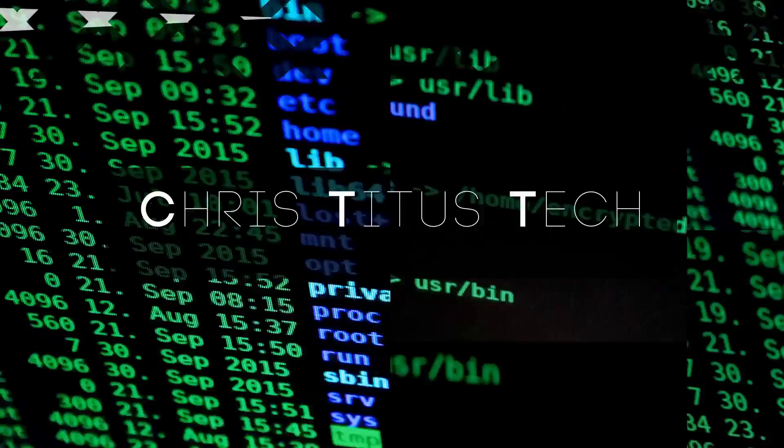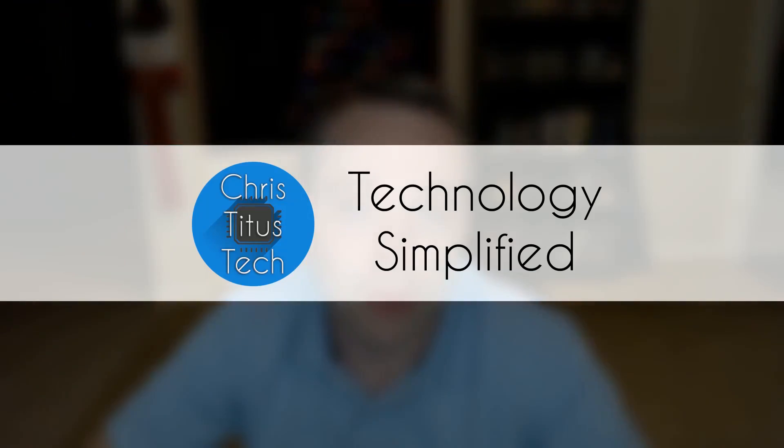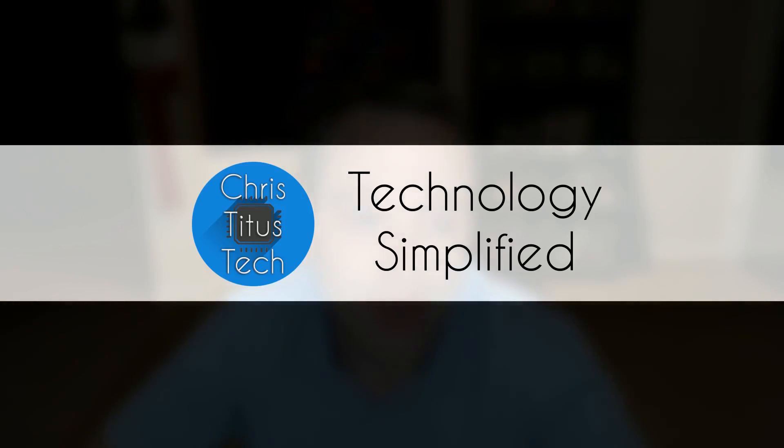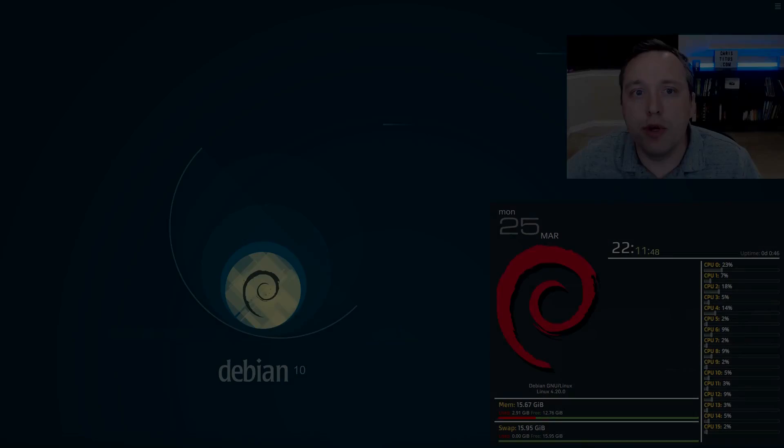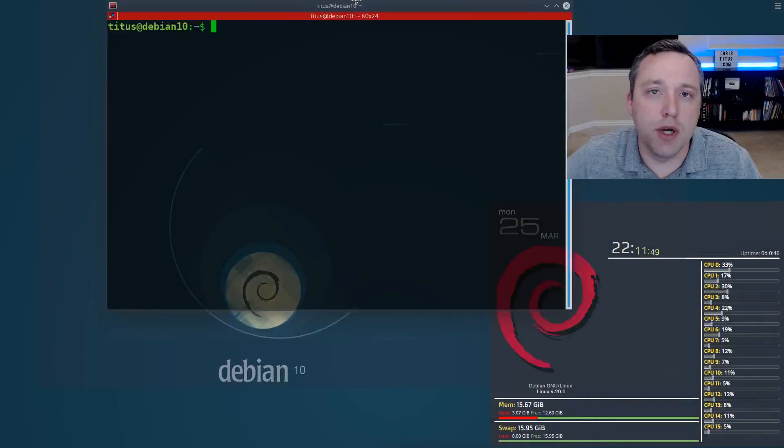So in this video we're going to be doing a custom GRUB install. We're going to be making a theme in our actual boot menu so it's going to look sexy and sleek and just completely awesome. Okay, let's start.